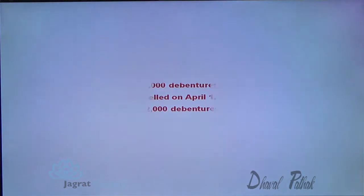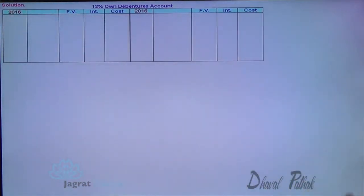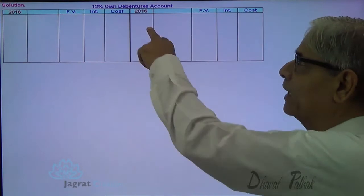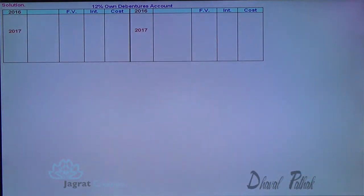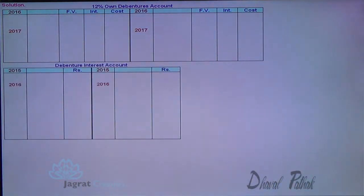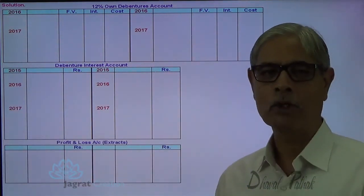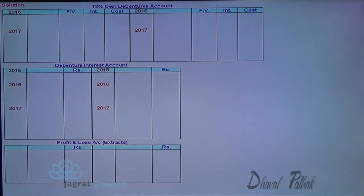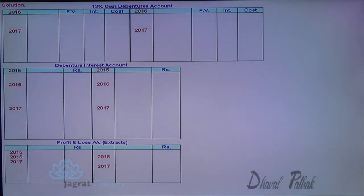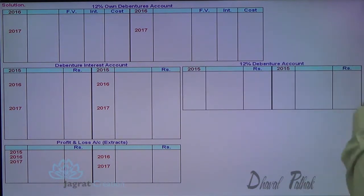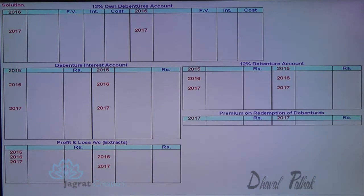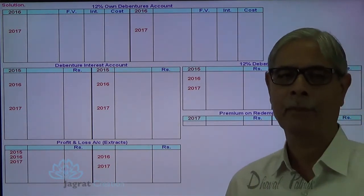Now let me prepare the ledger accounts. We will prepare the 12% own debentures account with interest and cost column, then debenture interest account, profit and loss account as an extract for 3 years, 12% debenture liability account for 3 years, and premium on redemption of debentures account.